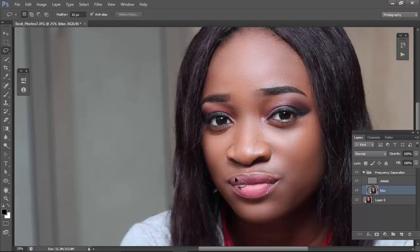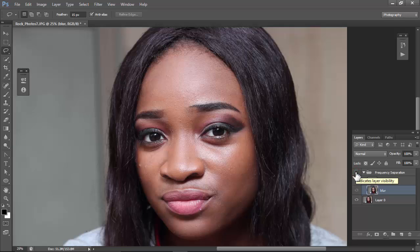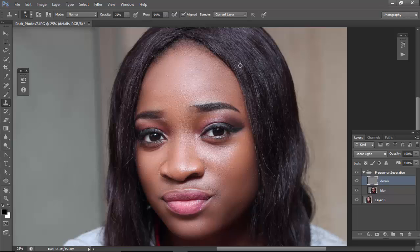Now we're done with the blur layer. If you turn it on and off you can see the difference — this is the original image, and this is after applying the blur.